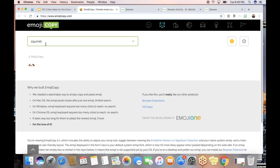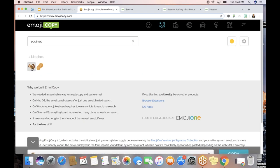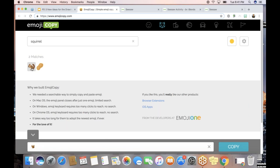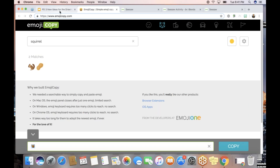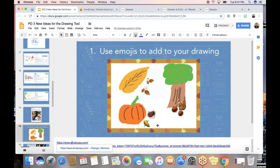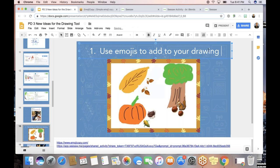You can have Emoji Copy open in a different tab than Seesaw. When you click on an emoji, it shows up and you just copy it, then go back to Seesaw and paste it in. This is a great workaround if your students are on a computer or Chromebook and you don't have an emoji keyboard — just open a website like this in a different tab and your students can copy emojis.